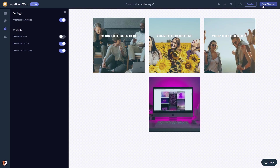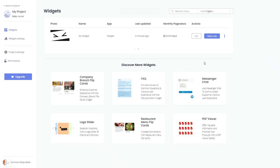If you don't have an account on Common Ninja yet, you'll have to register first. When you're ready to add the image hover effects widget to your website, go back to the dashboard. On the dashboard you'll see the widget you've created.